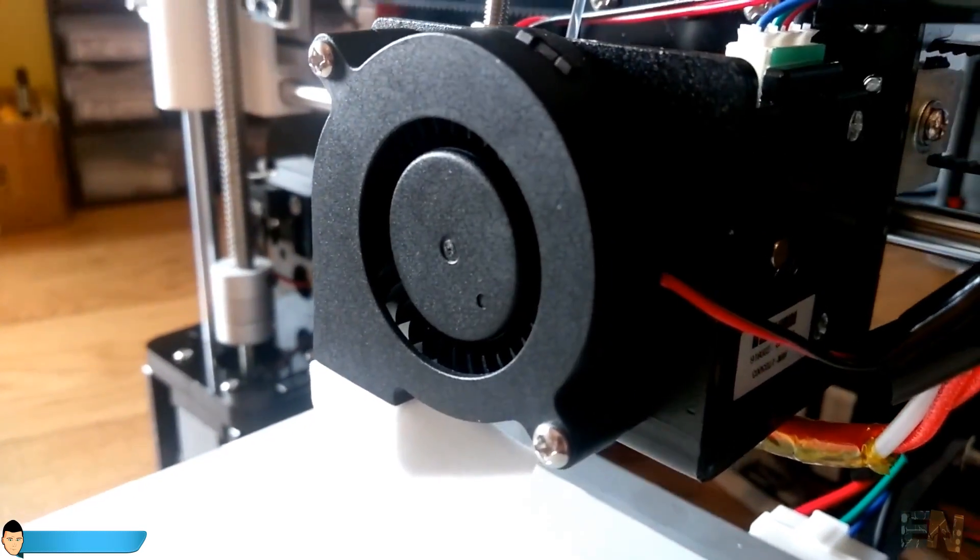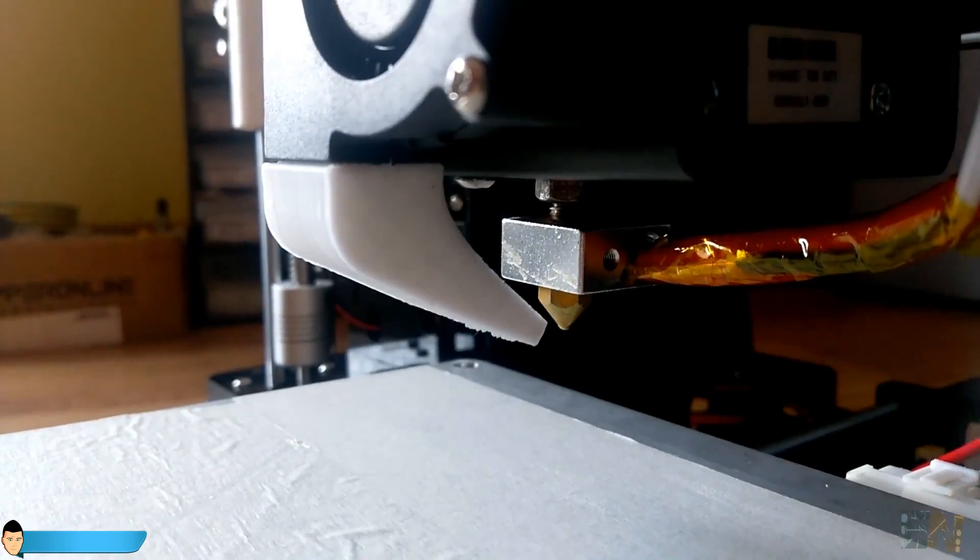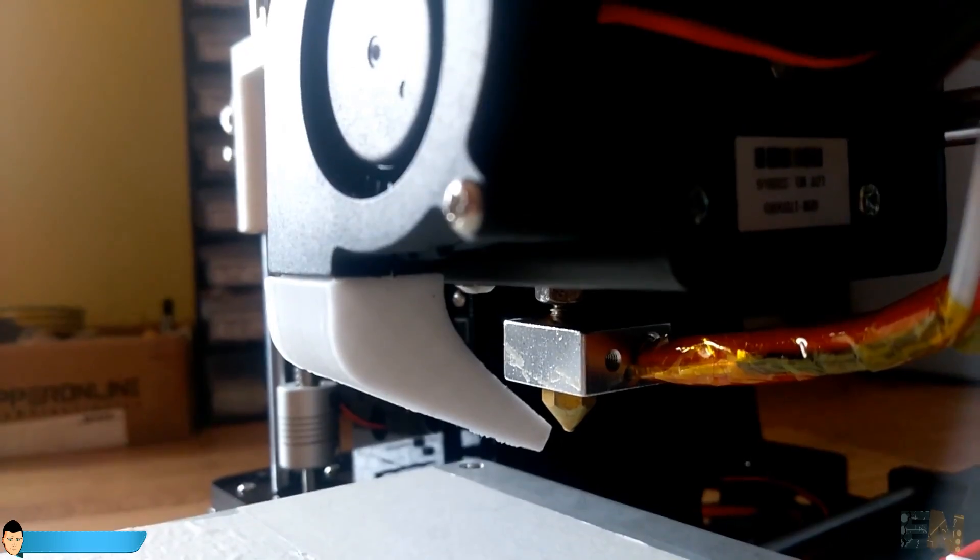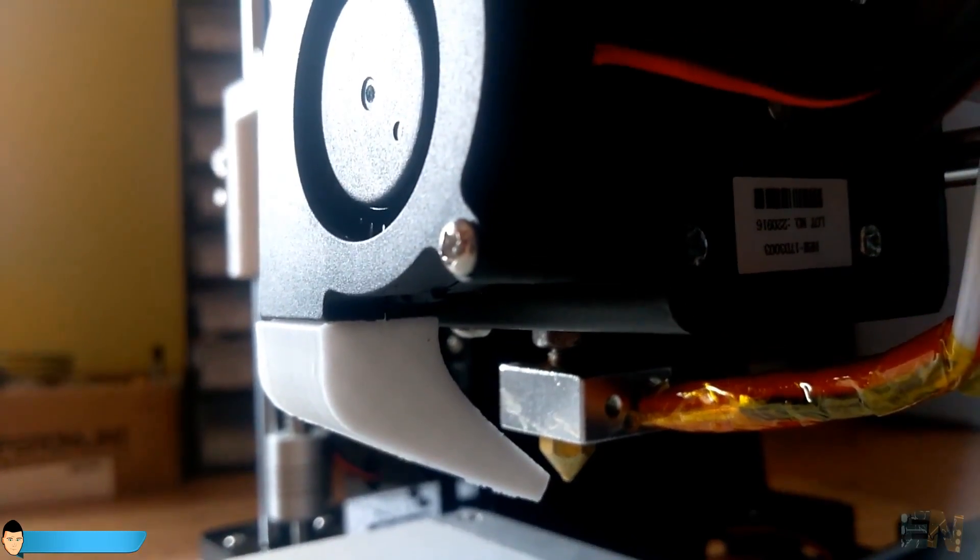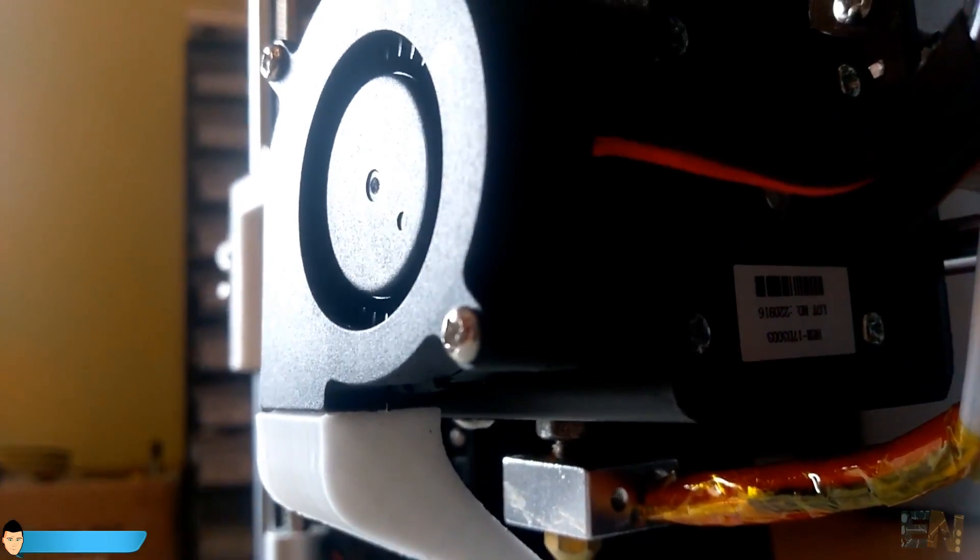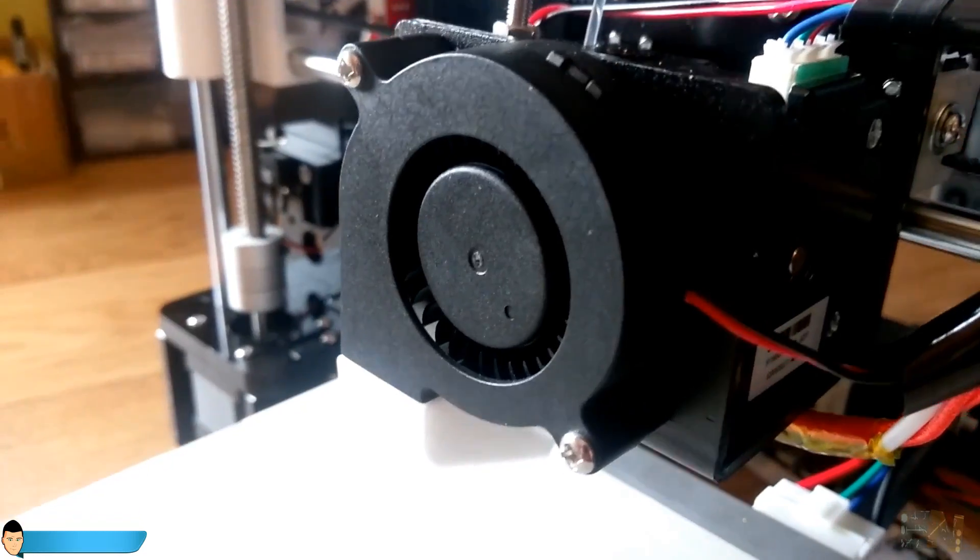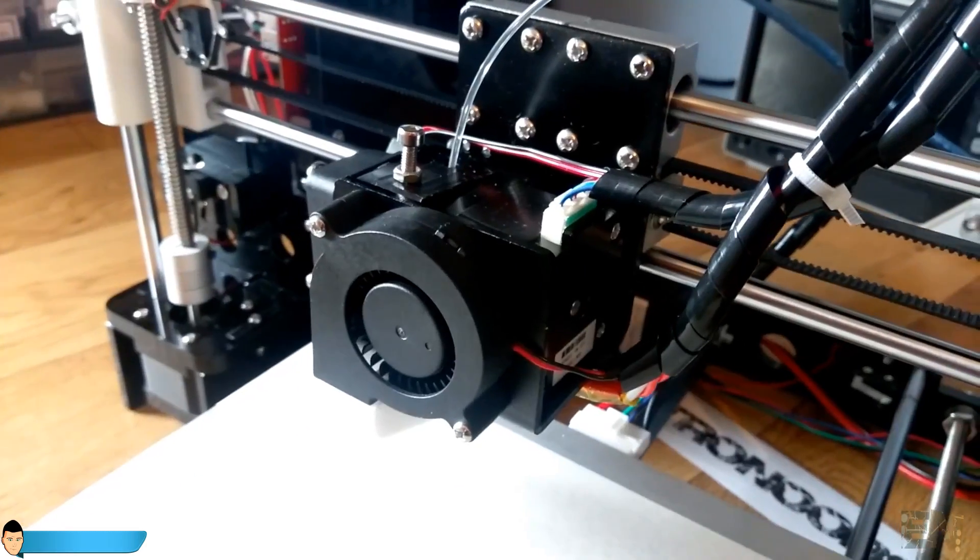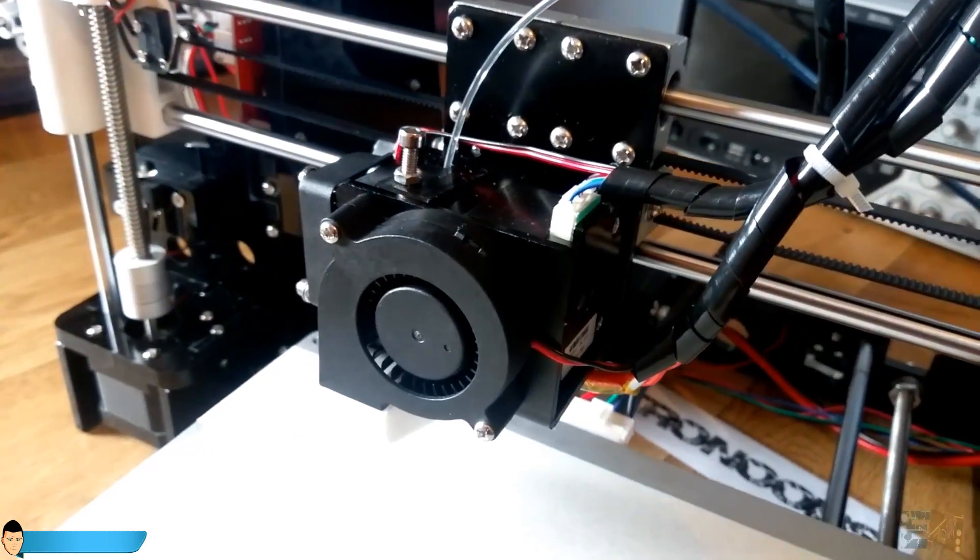Unlike the other stock kits, this one comes with an extra fan used to cool the printed objects while it's printed. That will prevent all objects to bend because the material is cooling down much faster.